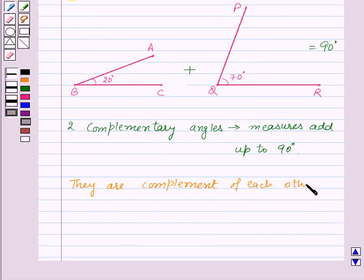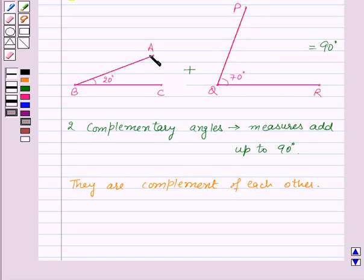So here angle ABC is the complement of angle PQR, and angle PQR is the complement of angle ABC.